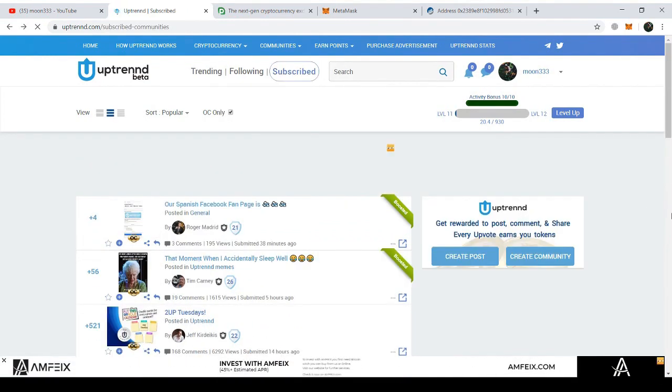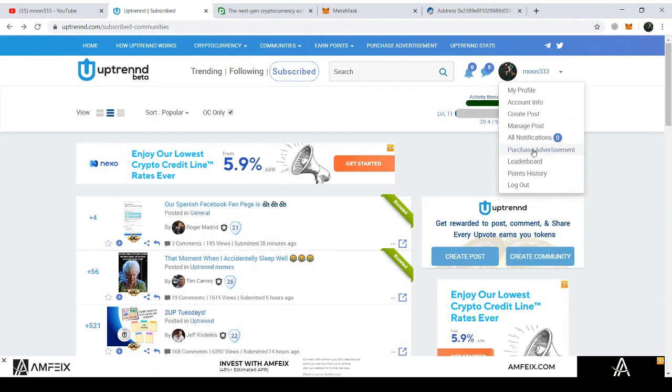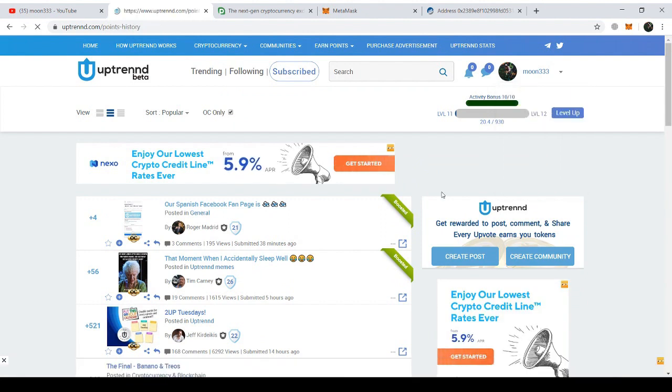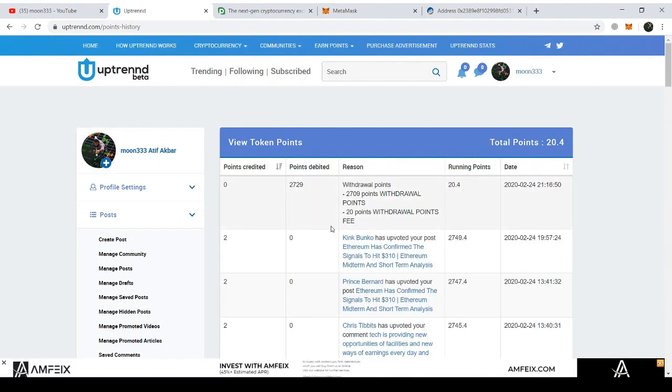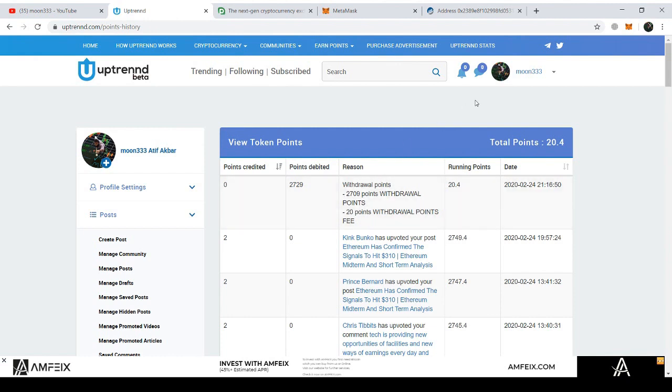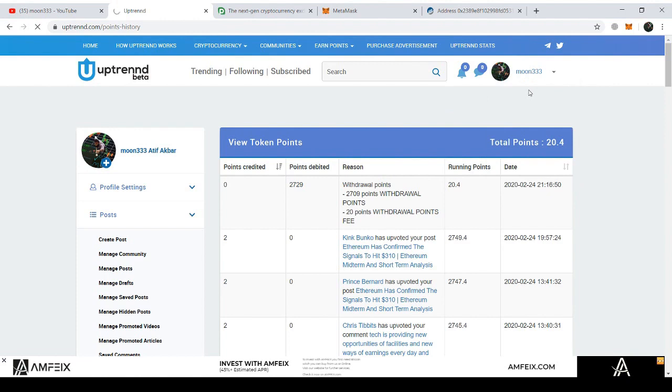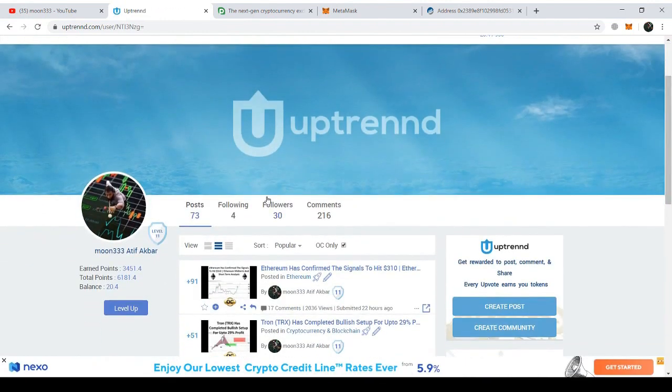Now I'm going to my points history to see the withdrawal request. Here we can see that 2,729 points are debited from my points and the remaining points are 20.4 points. These points will be processed within 48 hours. If I go to my profile, then we can see that now I have the balance of 20.4 points.